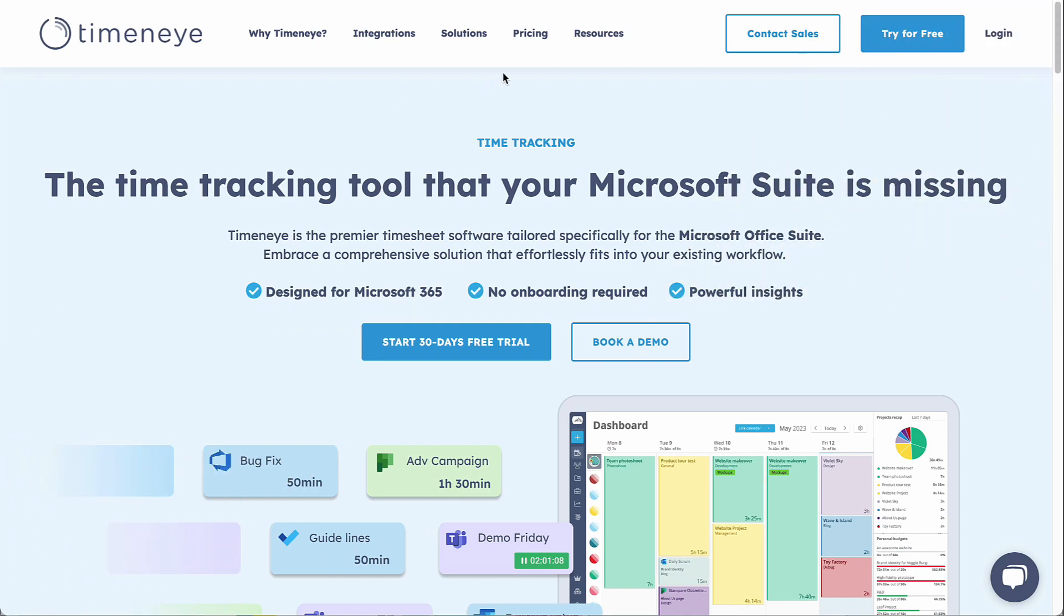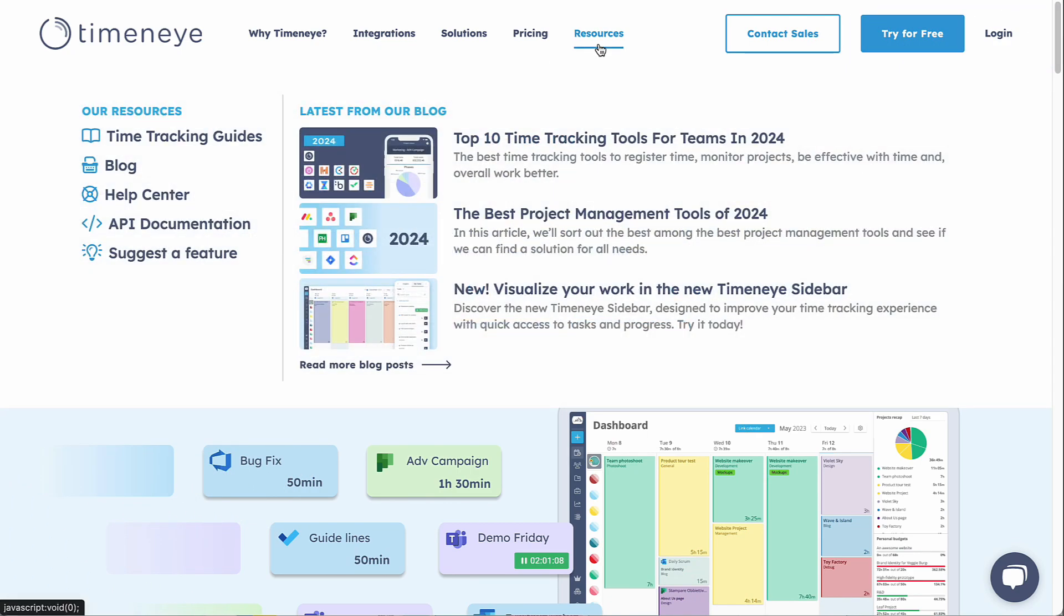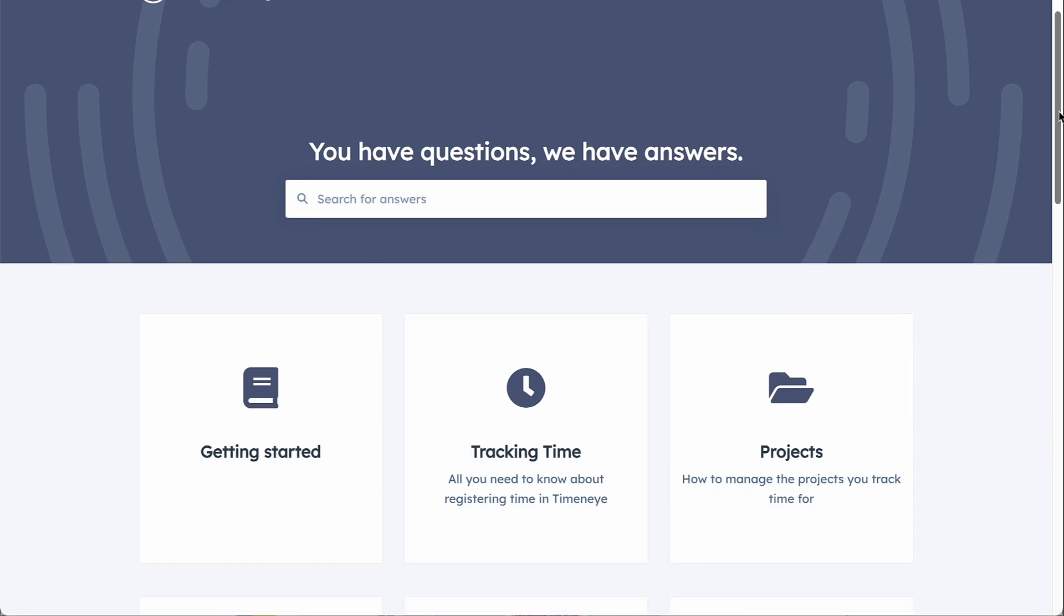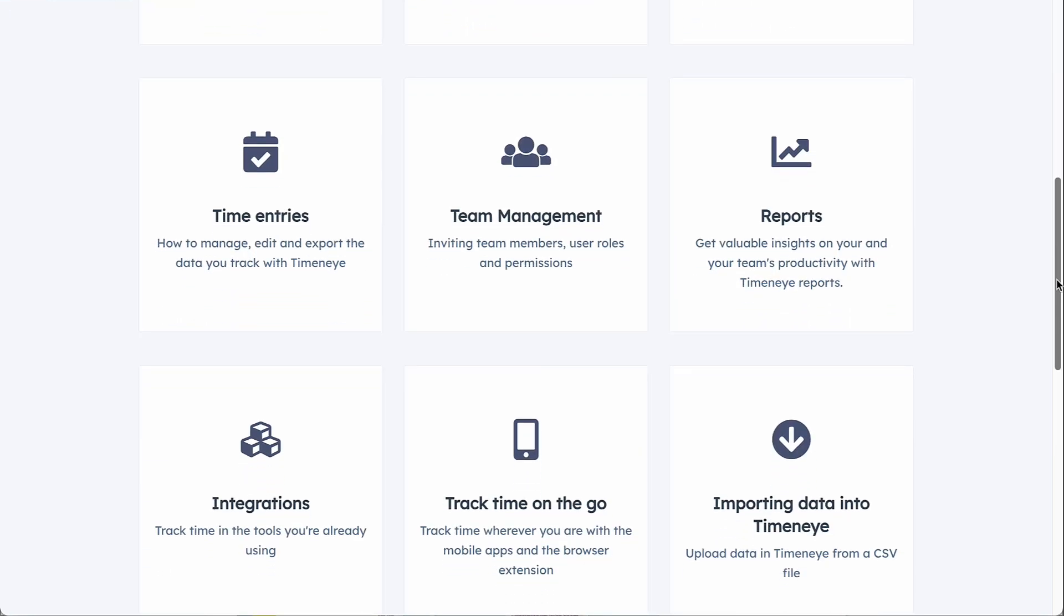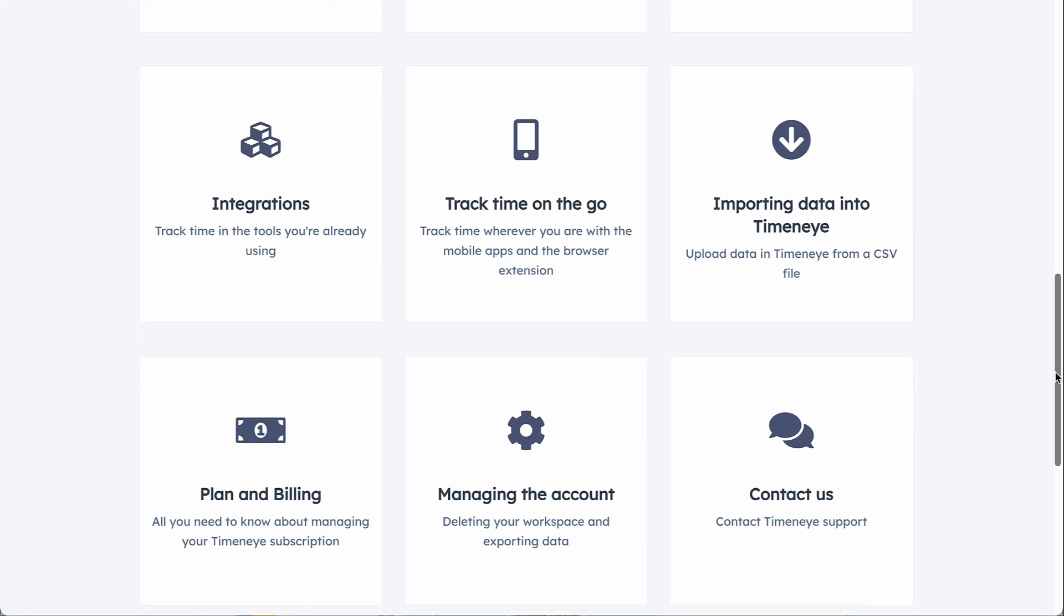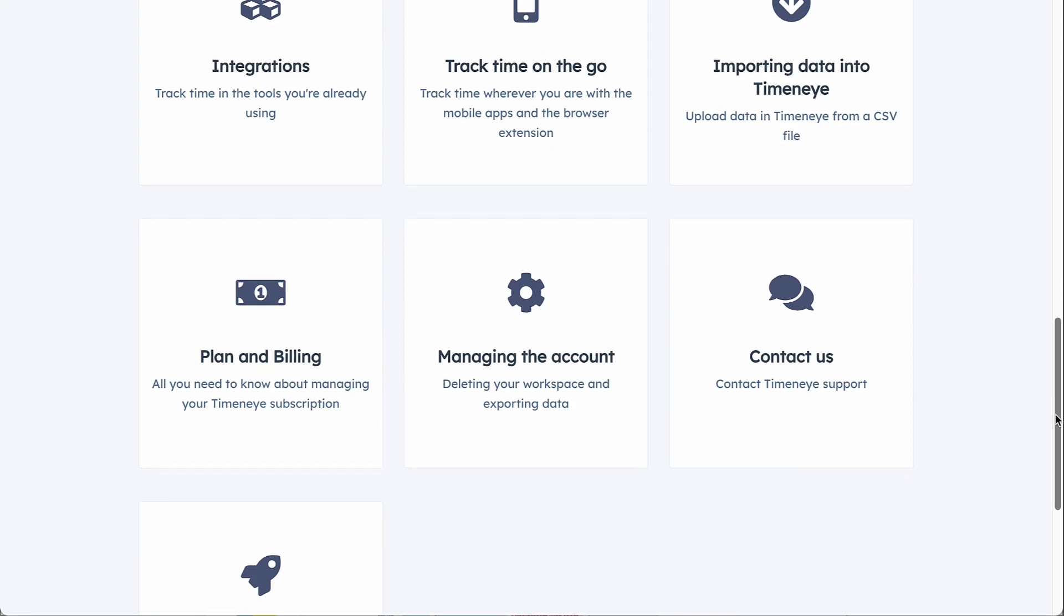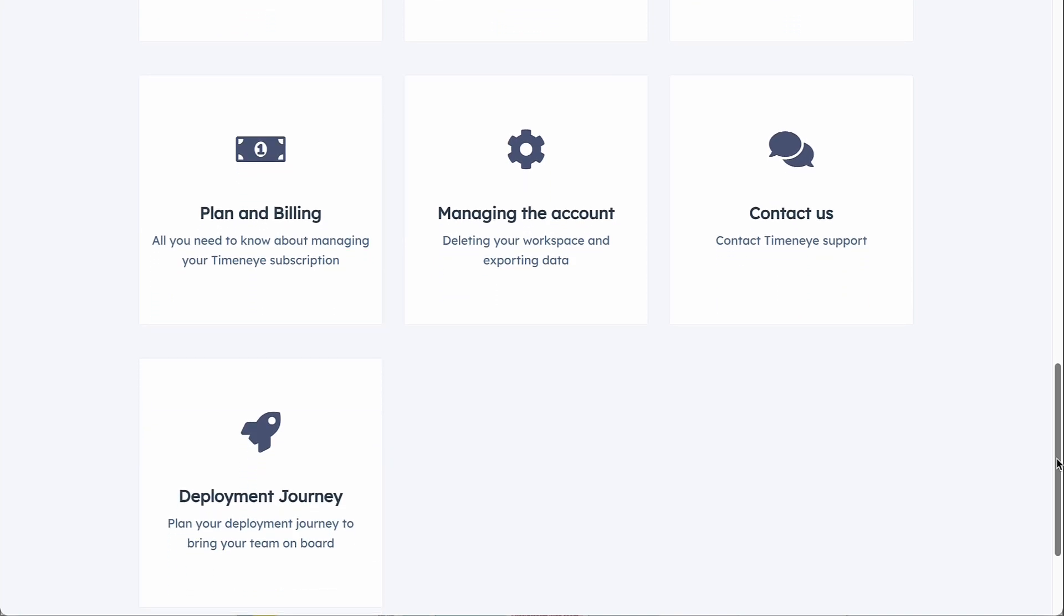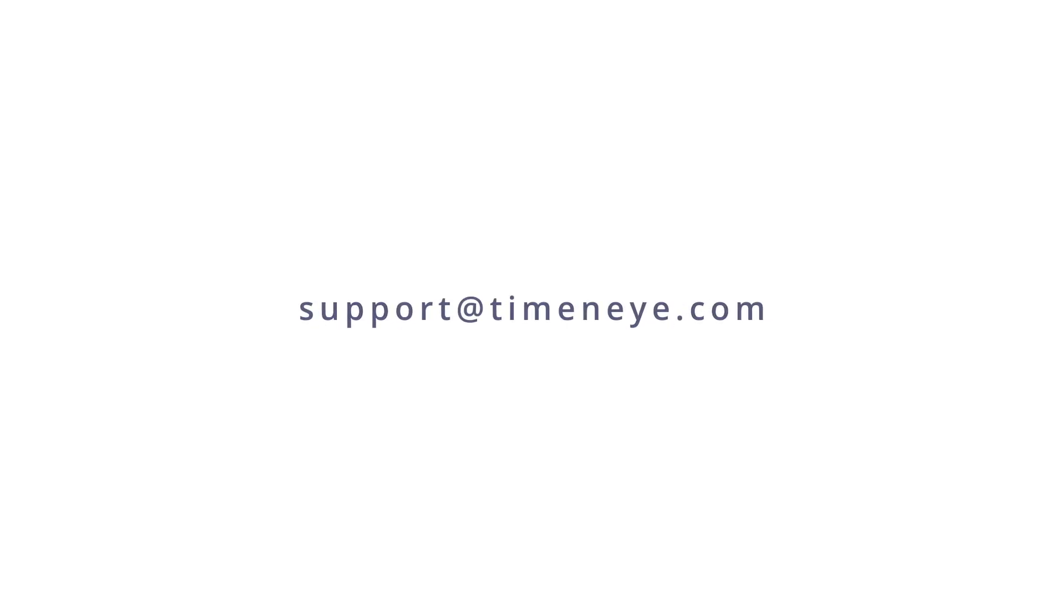For additional resources and useful tips on time tracking, please visit our Help Center. I hope you enjoyed this tutorial and if you still have questions, please feel free to contact us at support-at-time-and-eye.com. Happy tracking!